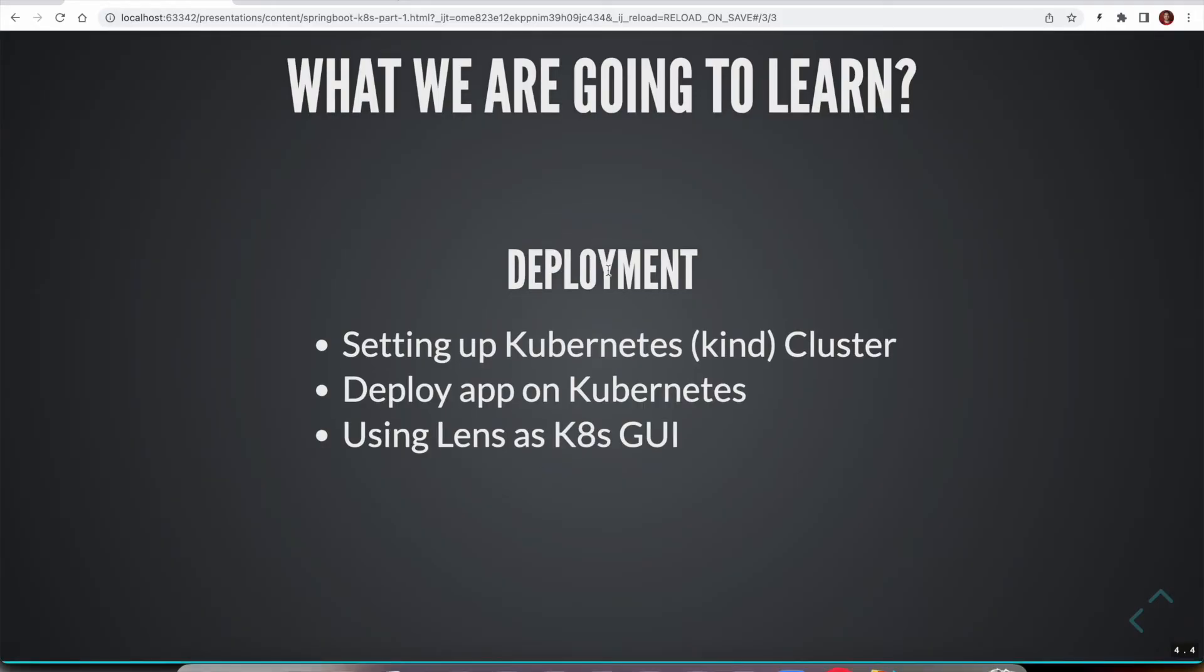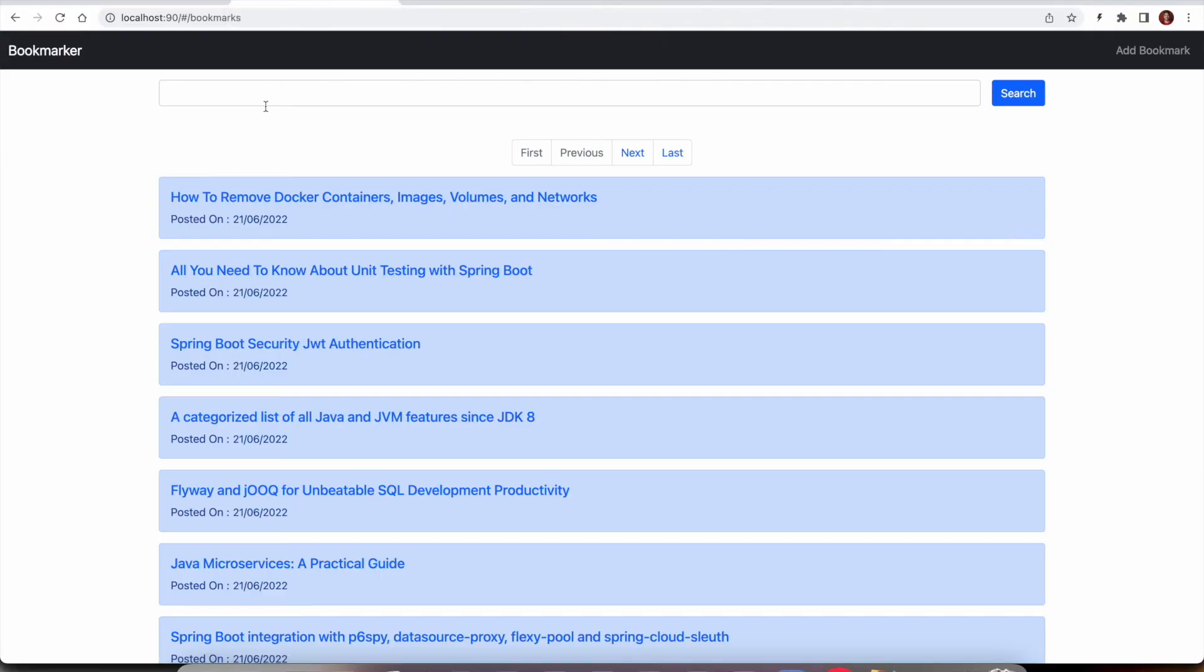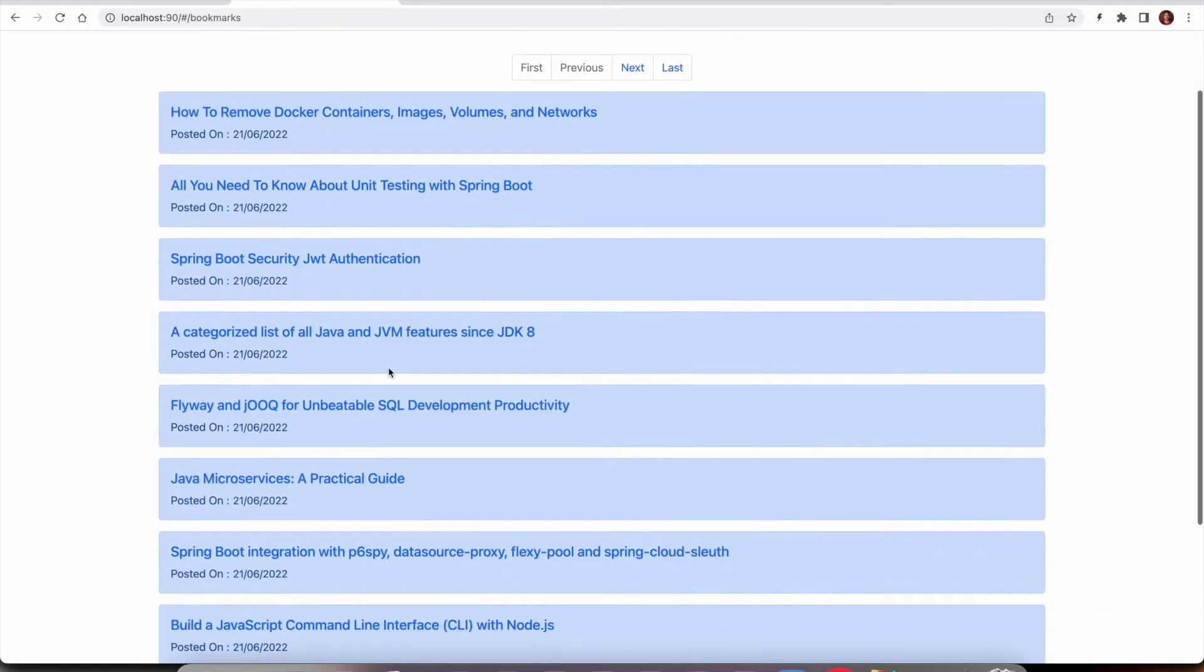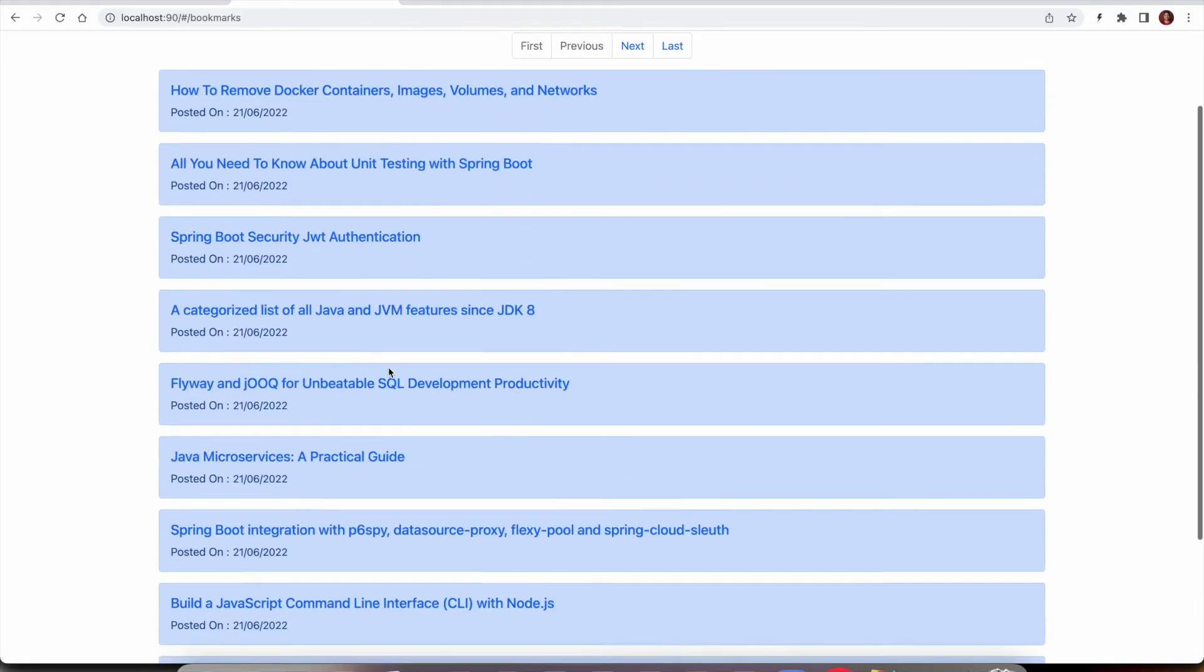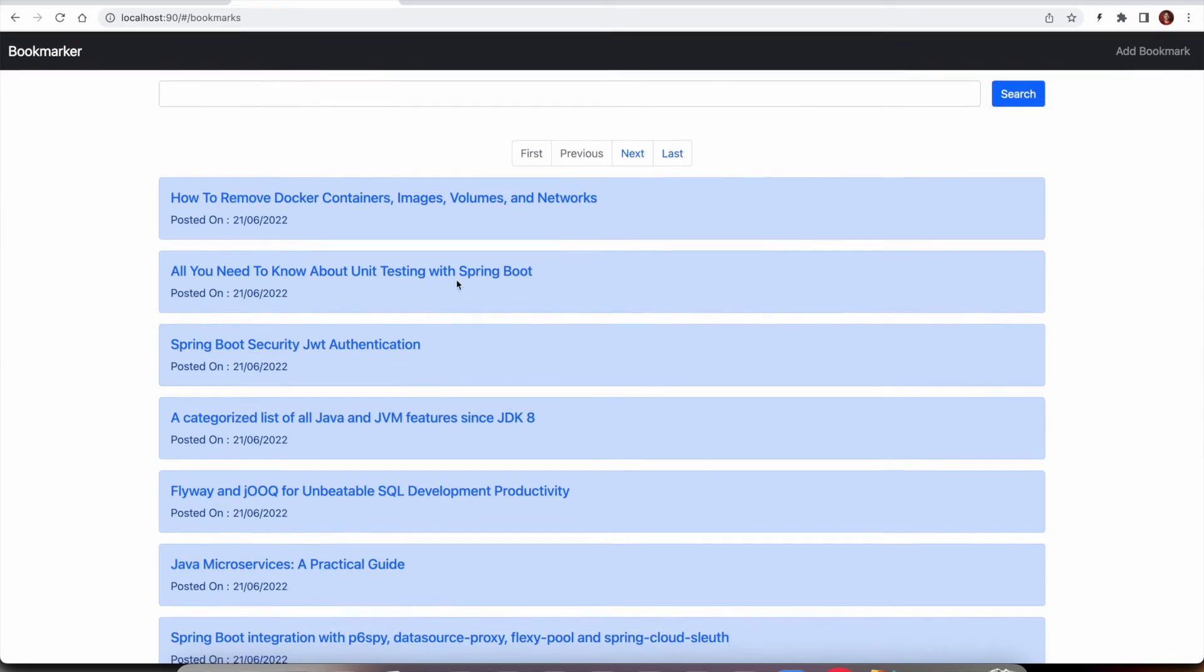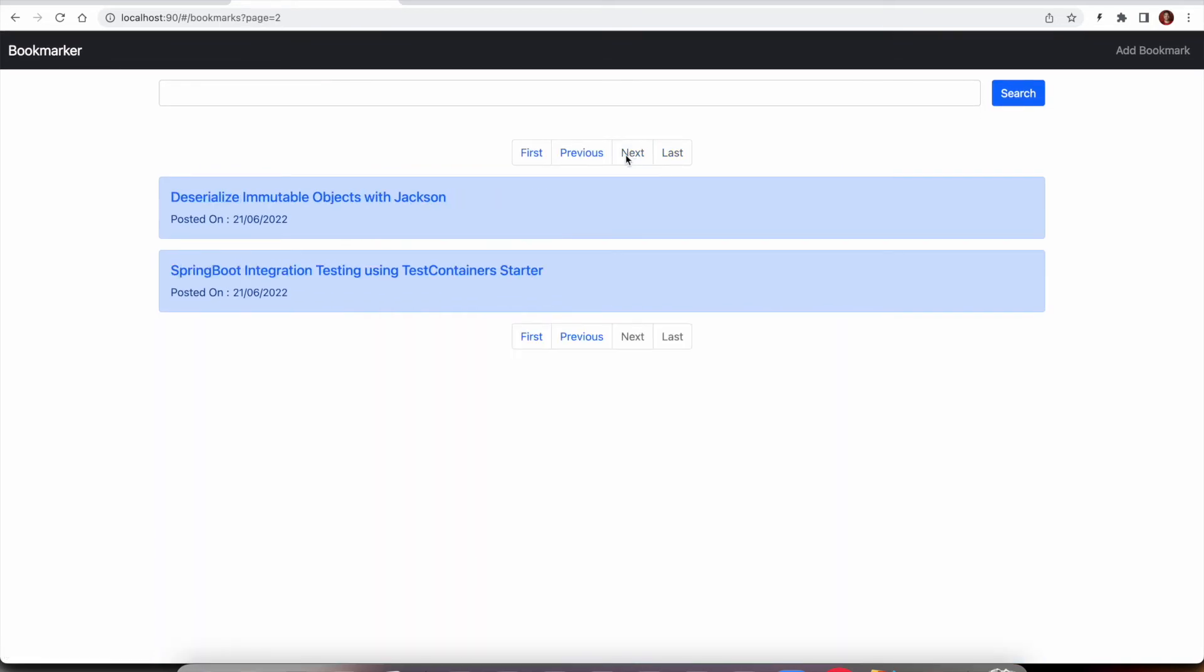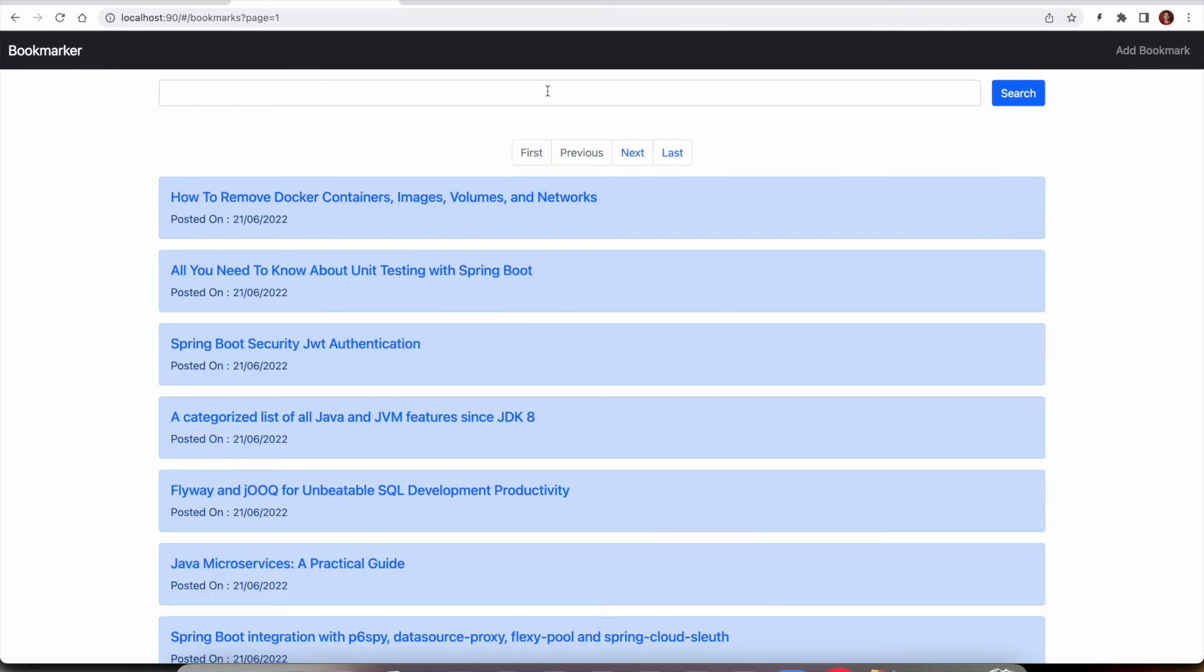Let us take a quick look at what application we are going to build. The application that we are going to build is called Bookmarker. It is a simple bookmarking application where if you find any interesting article you want to bookmark, you can add new bookmarks or see the list of existing bookmarks with pagination. Right now we have only two pages.